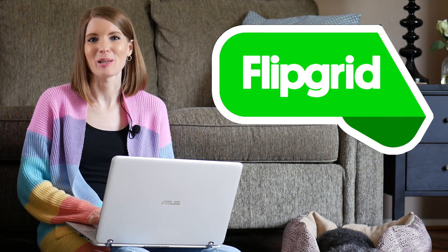Hey teachers! I am excited to be starting a brand new video series all about one of my favorite online tools and that is Flipgrid.